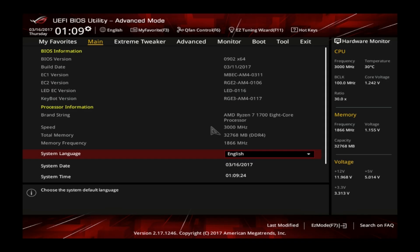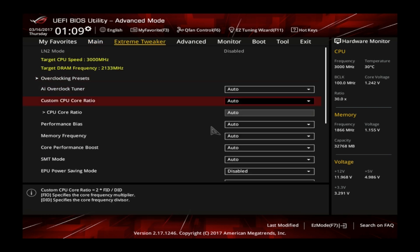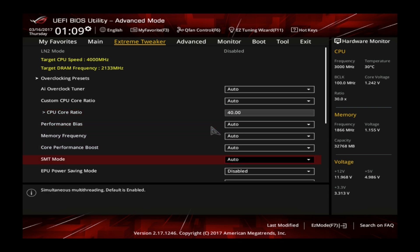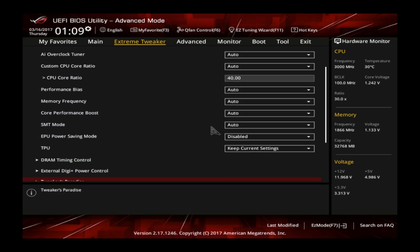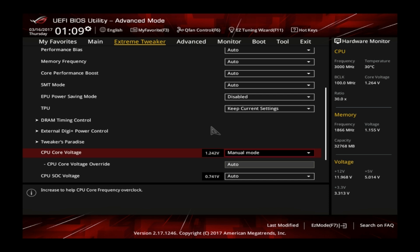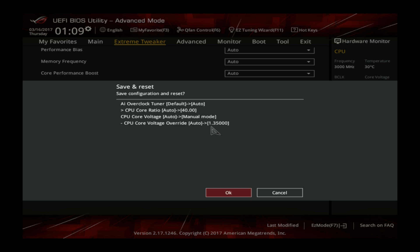To overclock the CPU we enter the BIOS in the extreme tweaker section. Under this section we leave AI overclock tuner to auto, we set the CPU core ratio to 40. Under the CPU core voltage section lower down in the menu we select manual mode and then increase the voltage to 1.35 volts. After all this we save the settings by pressing F10 and going to the operating system.